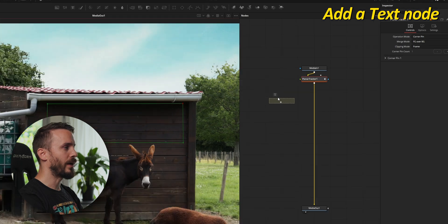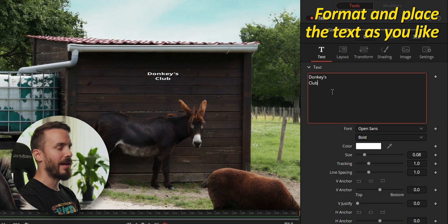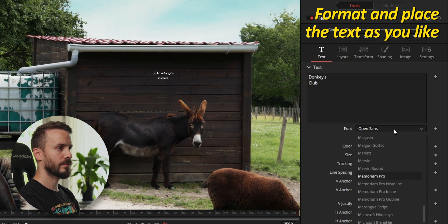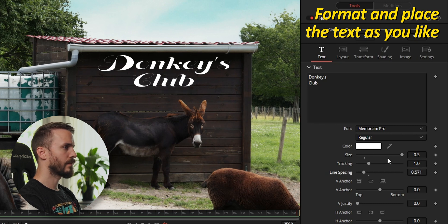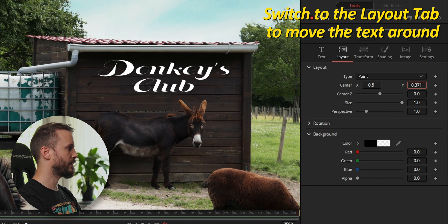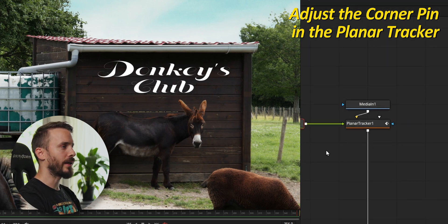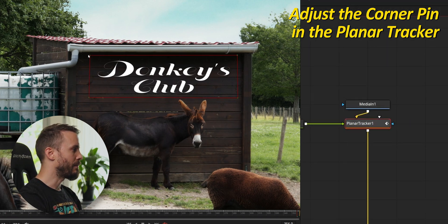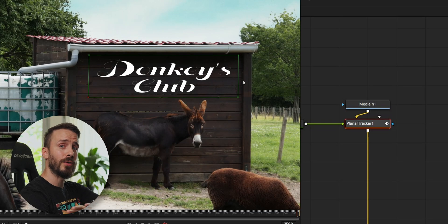To add the text, drag the text tool into the node view and connect it to the planar tracker. Enter your text and format it as you like. Move the text around in the layout tab — I'm going to move it down on the Y-axis. If you find your text to be a little distorted, you can get back to the planar tracker and make a few adjustments to make sure that everything is placed exactly as you like. The more accurate you are, the better it will look.